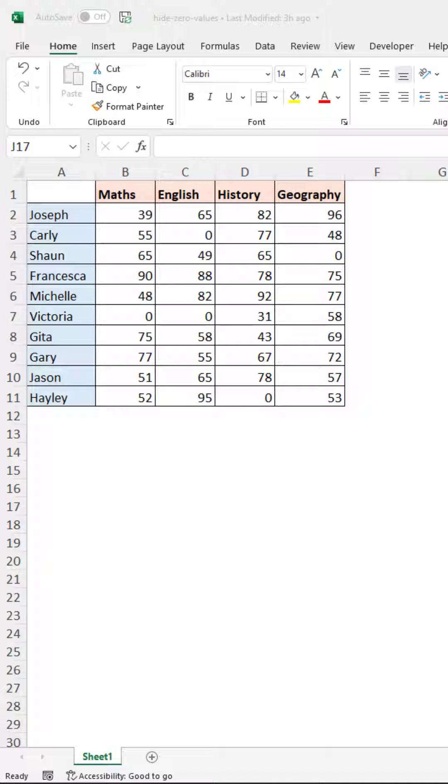Hello and welcome to this quick tutorial on how to hide zero values in Excel. We can do this by specifying a format for those cells to show no value.